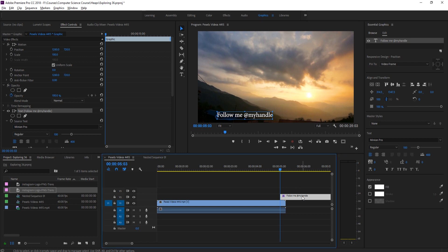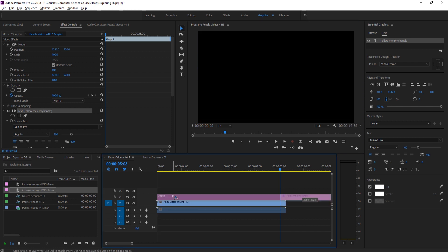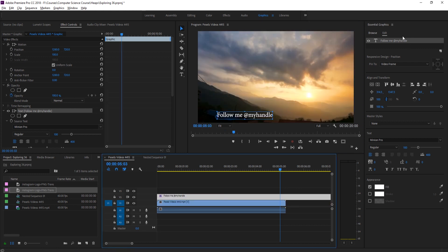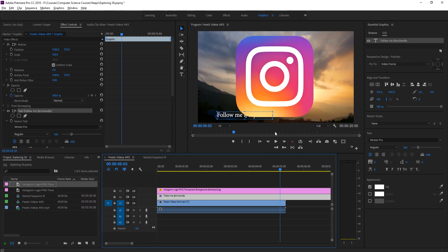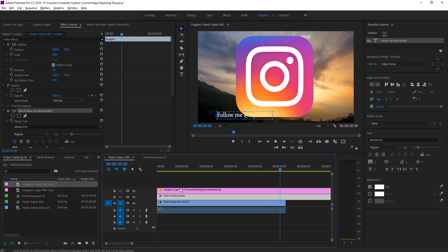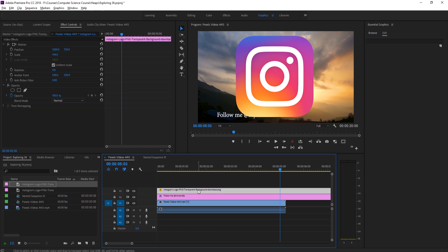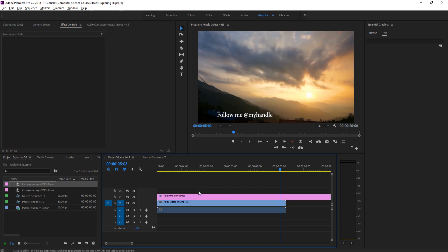What this actually does, and the reason we need to do this first, is this creates us a graphic element. We could drag the Instagram logo into the footage, but the problem with that is it's going to be a photo element, not a graphic element, and that means we won't be able to save it as a template.